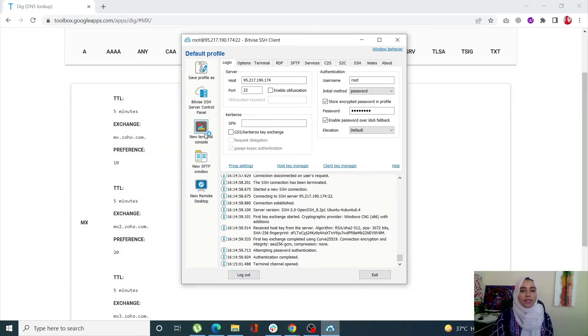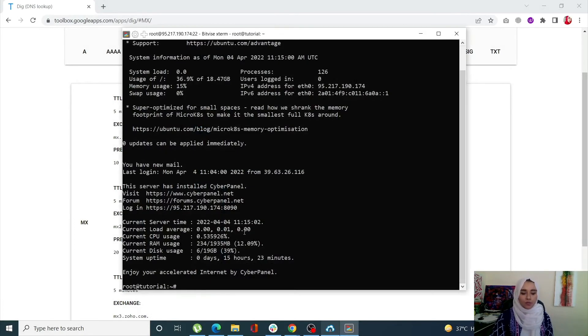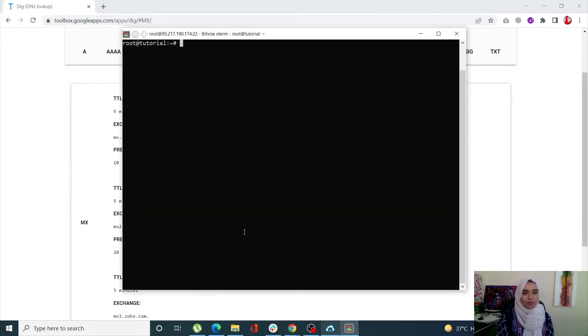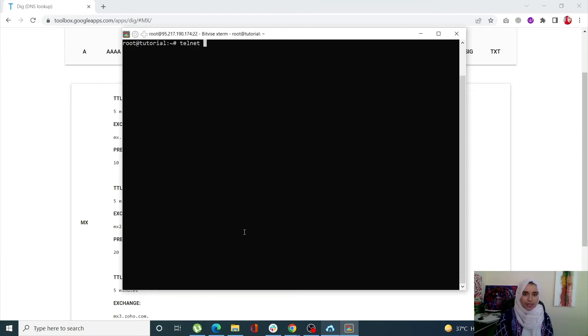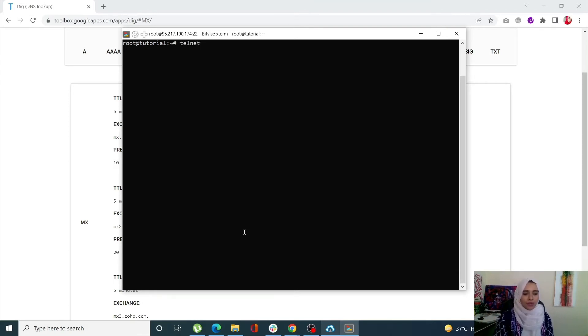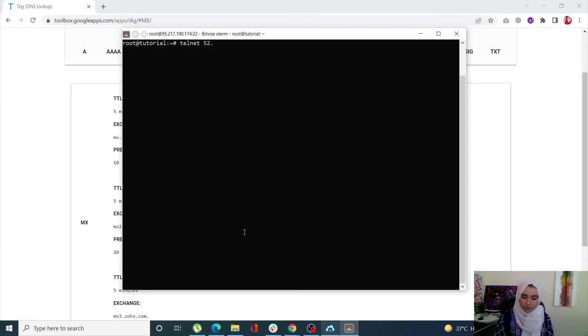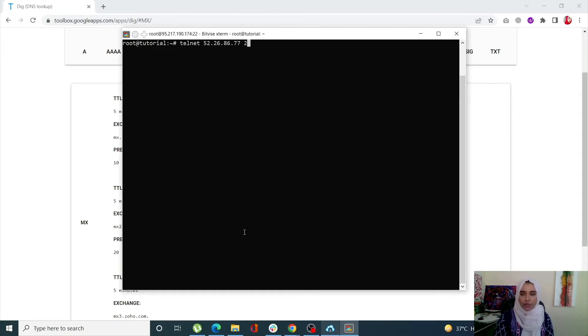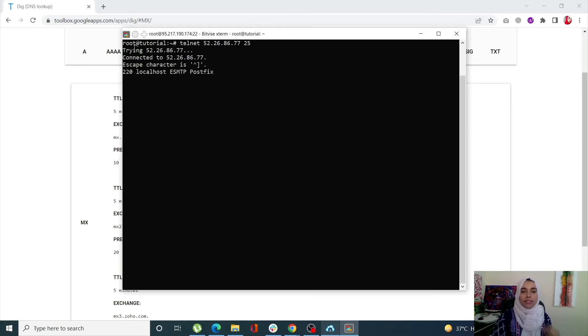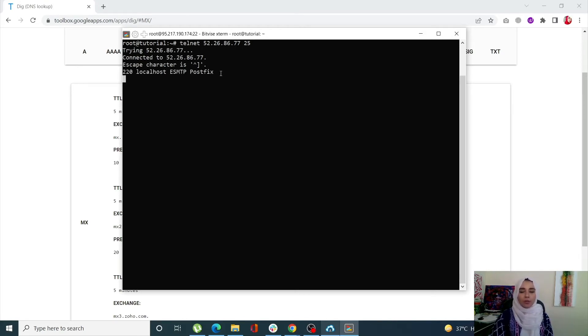Once it is connected, let me go into my command. Now when I write telnet, I also know the IP address of my server so I don't need the MX record. Make sure to enter your port. Once it's done, you can see instantaneously it was trying and then it is connected to my SMTP server.